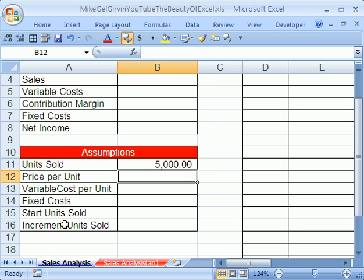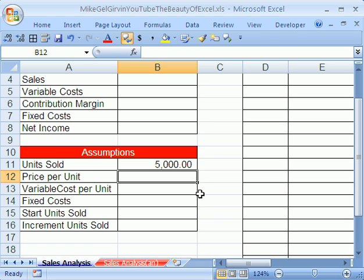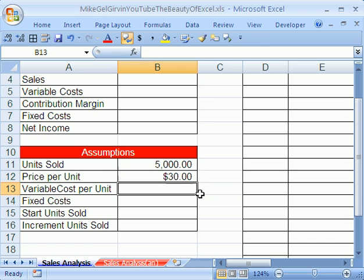Again, you always keep your input numbers or assumptions with labels. Don't forget, smart spreadsheet construction. You label them. Why? Because when you come back tomorrow, let alone next week, you're going to hardly remember what these numbers mean. So we're going to have units sold 5,000.